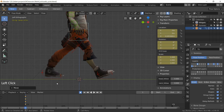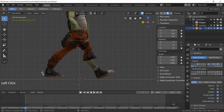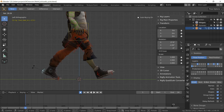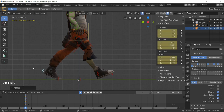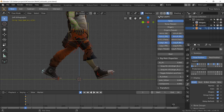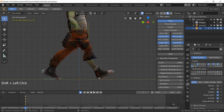Move the torso down a little more, then rotate it into position to get a natural bent-knee stance. Turn off the transform panel and keep those two panels expanded. Now select the foot controls on both sides in preparation to copy the contact pose.